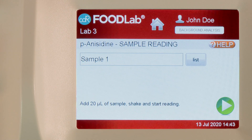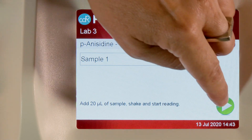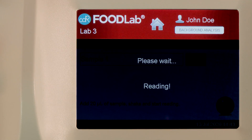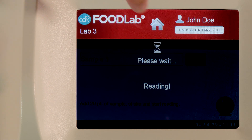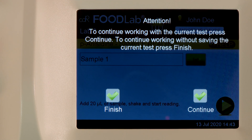Then, press Next to start the photometric reading. Meanwhile, press Home to go to the third analysis.